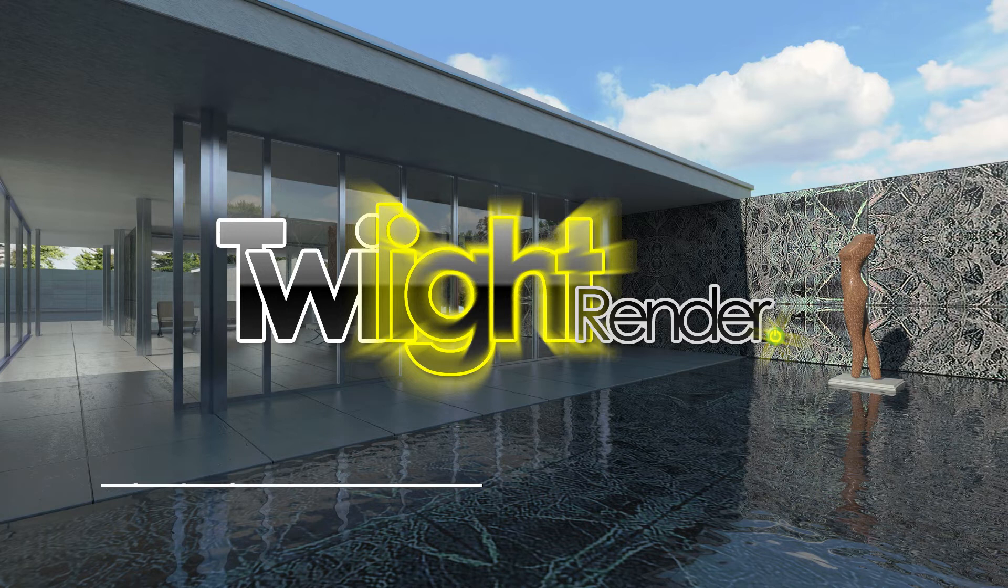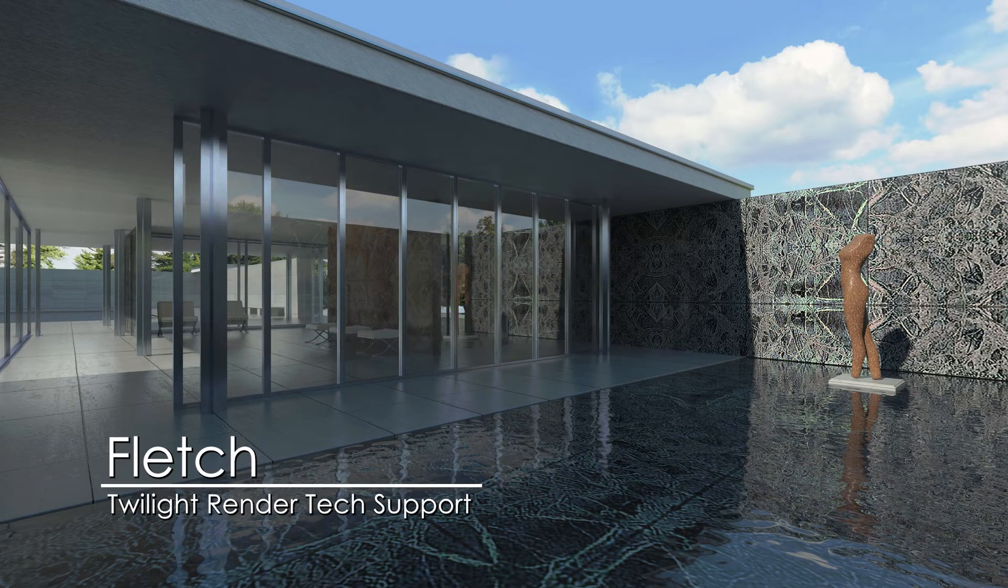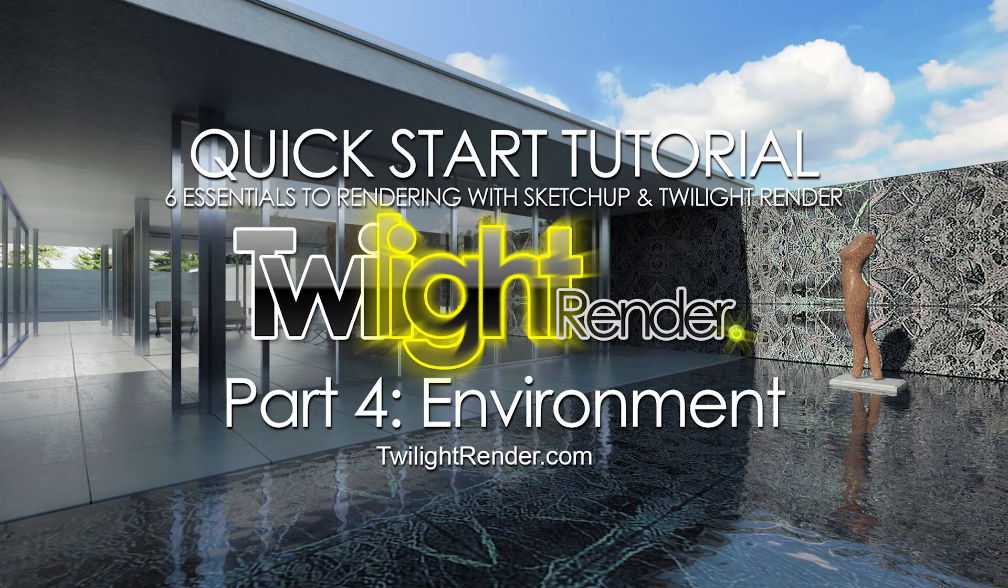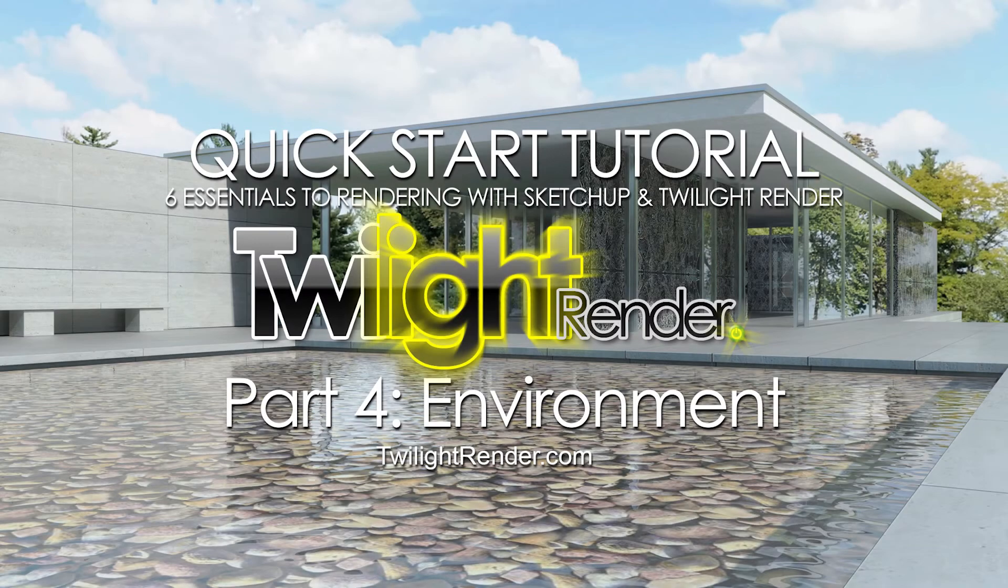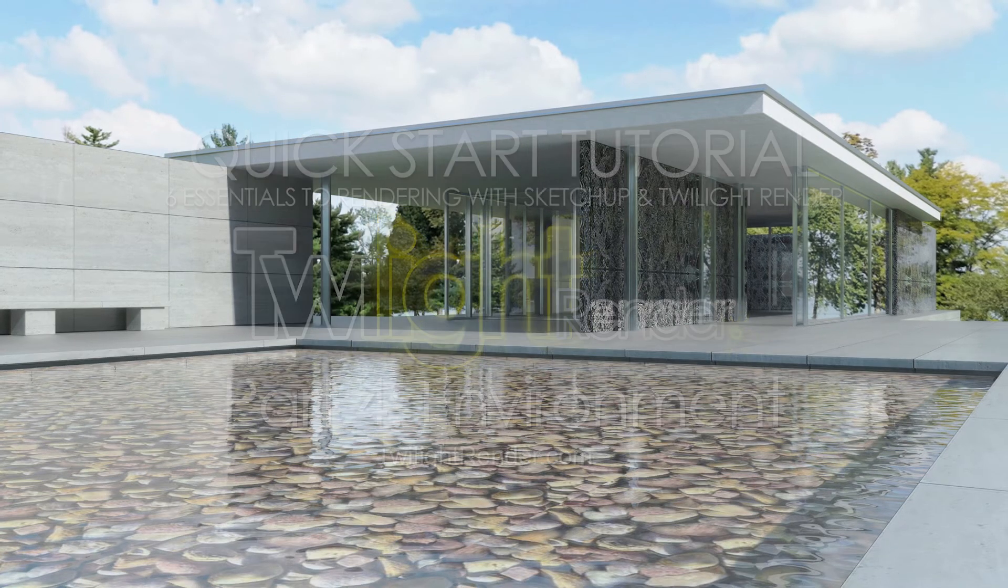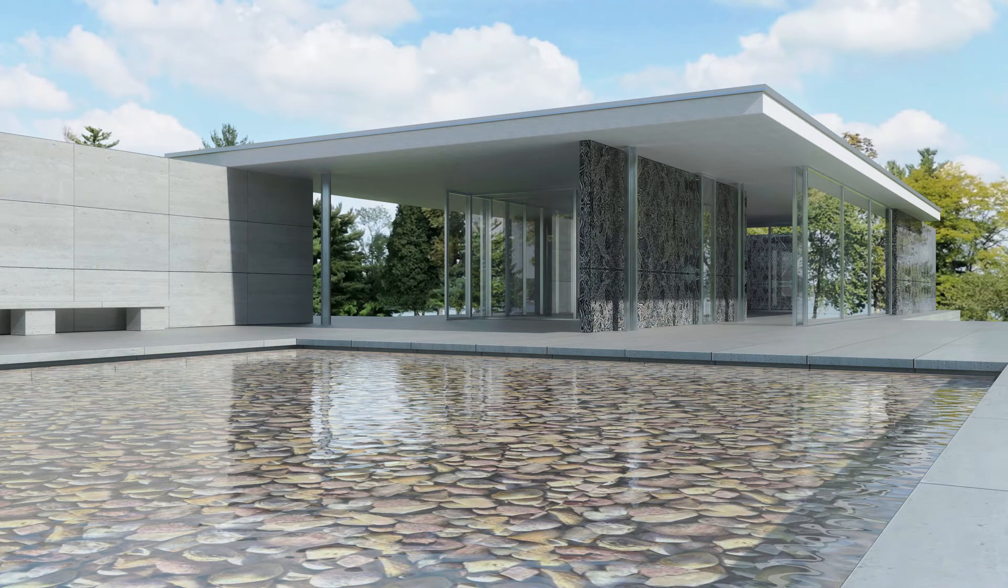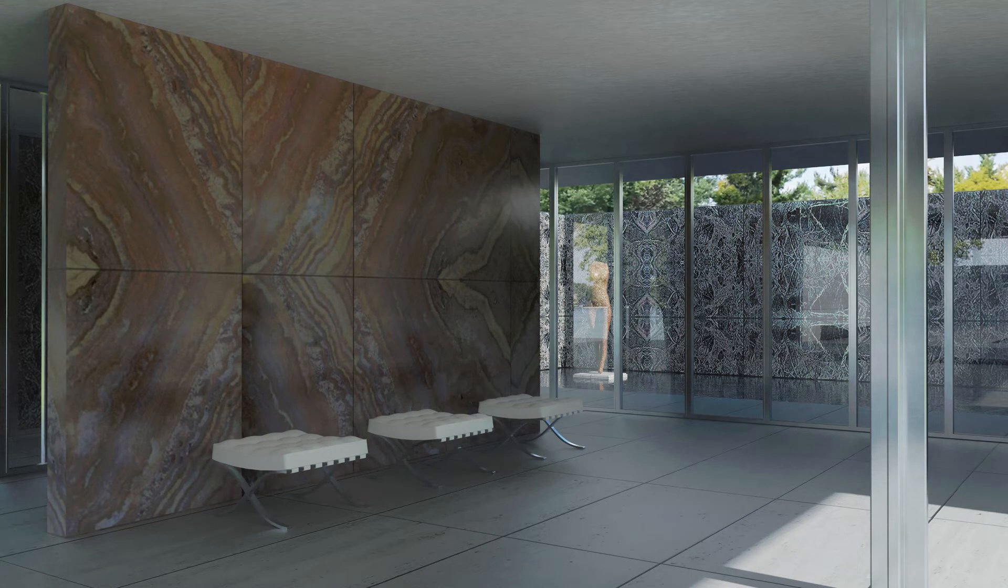Hello everyone, this is Fletch from Twilight Render. Welcome to the Twilight Render Getting Started video tutorial series, 6 Essentials to Rendering with SketchUp and Twilight Render plugin. Please download the files from the link in the description below and feel free to follow along. I'm an architect and designer myself so there's no reason to be intimidated. I'm here to help, so let's dive in together.